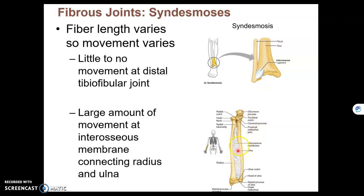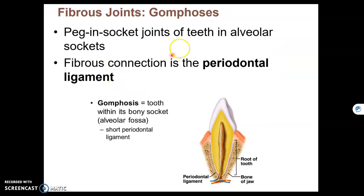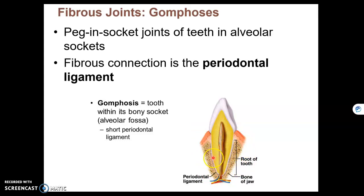In between the diaphysis of your radius and ulna, we have a very long interosseous ligament with lots of space, so there is going to be movement. So in syndesmosis, there may be no movement or quite a bit of movement, depending on the length between the two parallel bones. The final type of fibrous joint is gomphosis, and the only example in our bodies is our tooth in an alveolar socket, connected by periodontal ligaments to the upper or lower jaw.